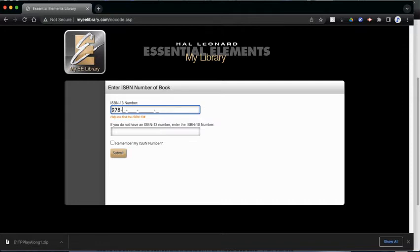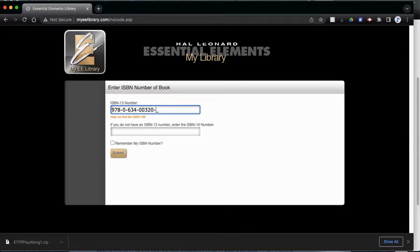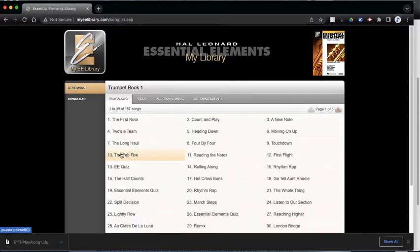9, 7, 8, 0, 6, 3, 4, 0, 0, 3, 2, 0, 2. And if I submit that, it'll take me to the same place we just were.